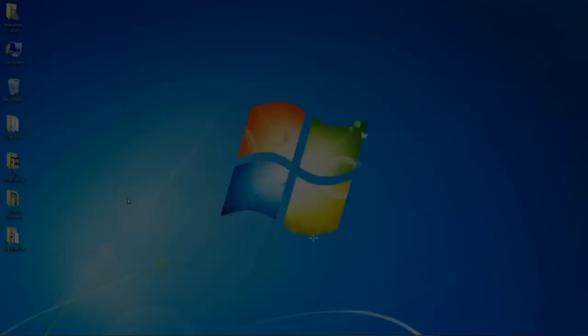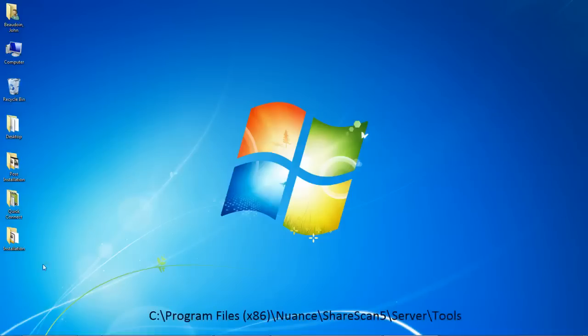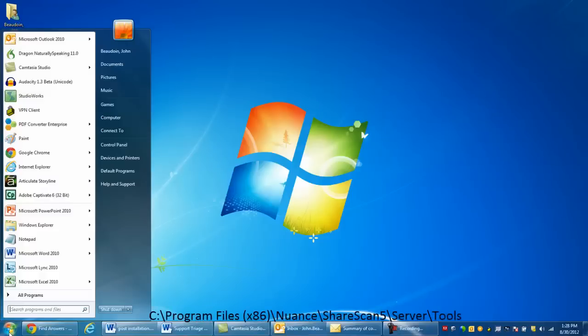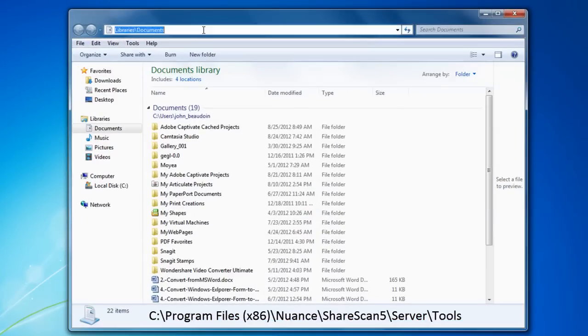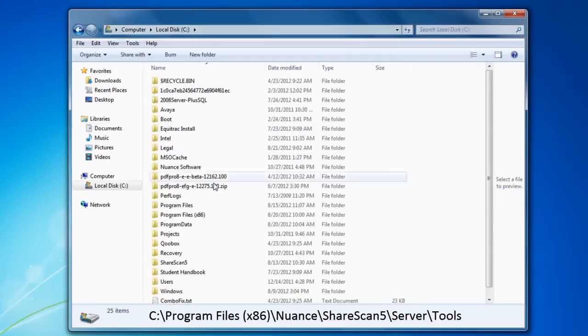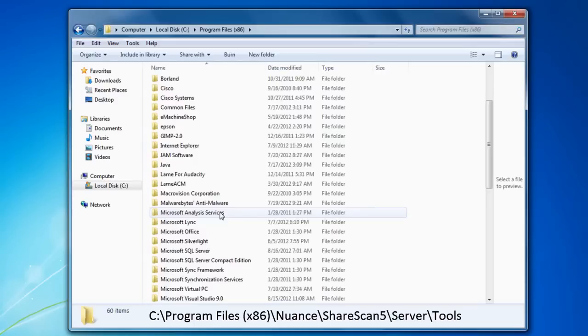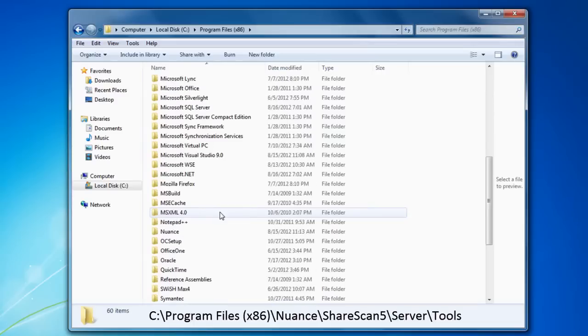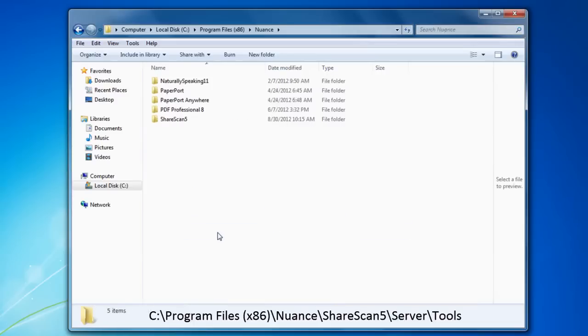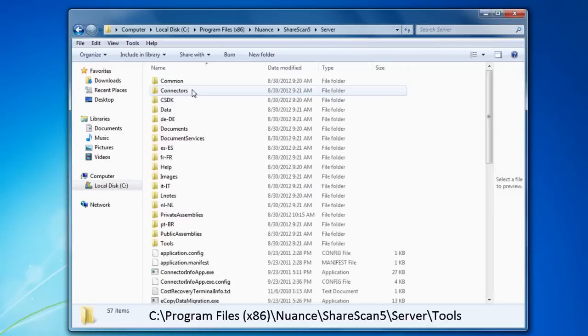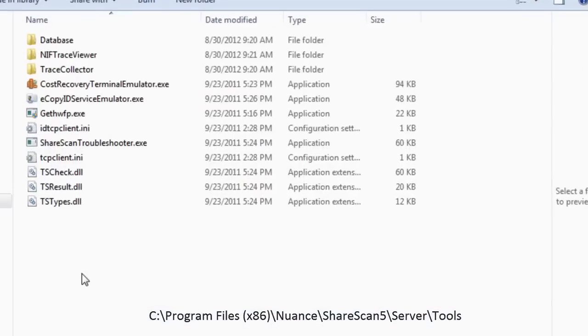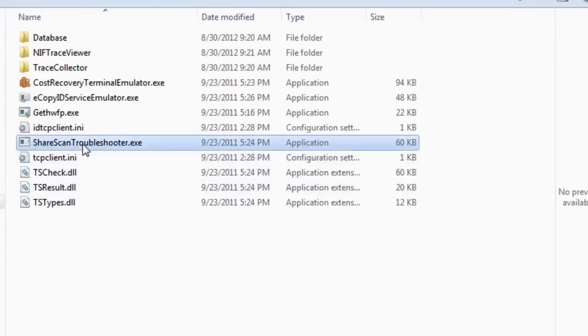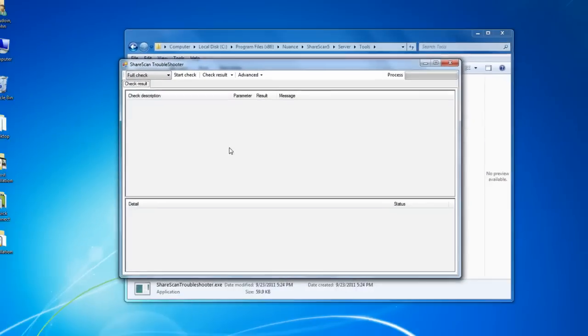One tool that can be extremely useful in both pre-install and post-install situations is the ShareScan Troubleshooter Tool. It is installed automatically and can be launched by navigating to the path shown below. Note that depending on your manager operating system, your path may be slightly different.